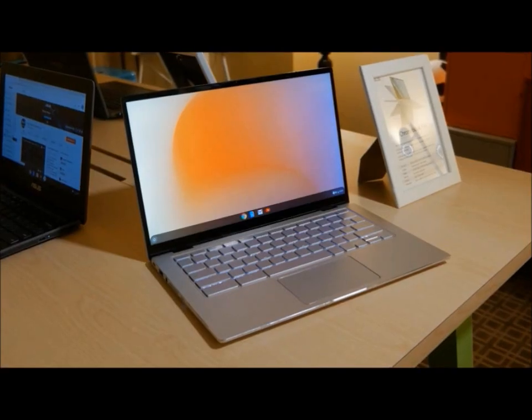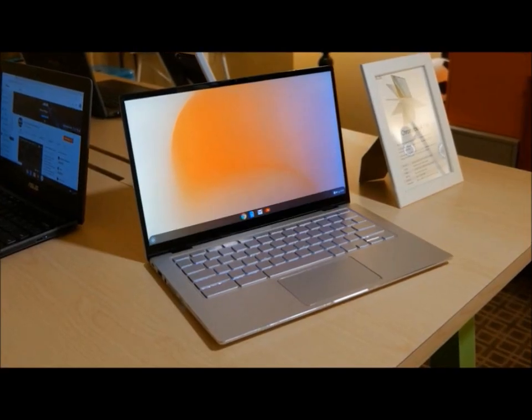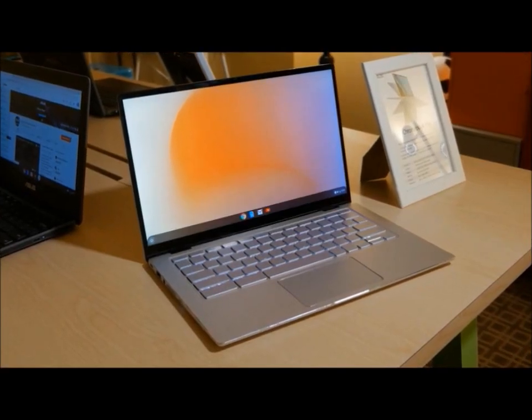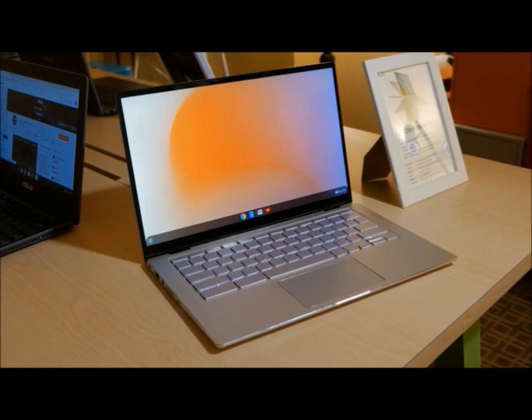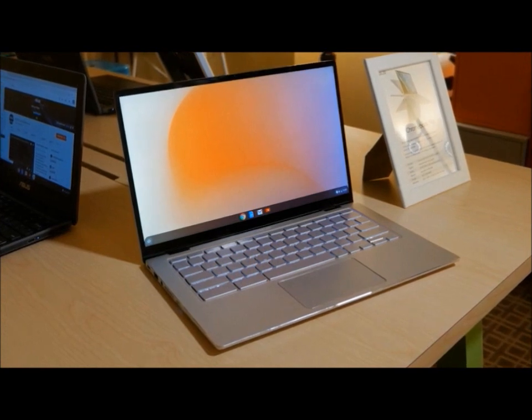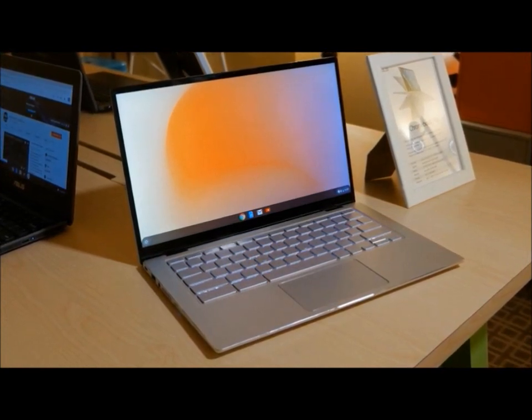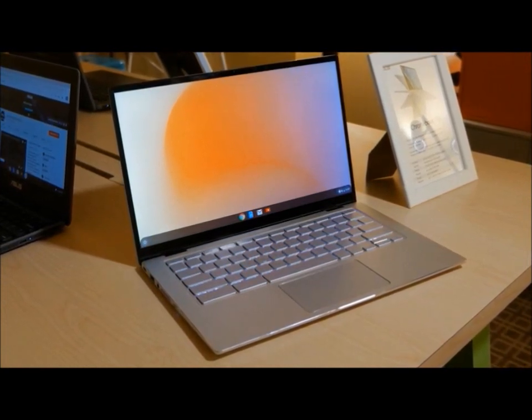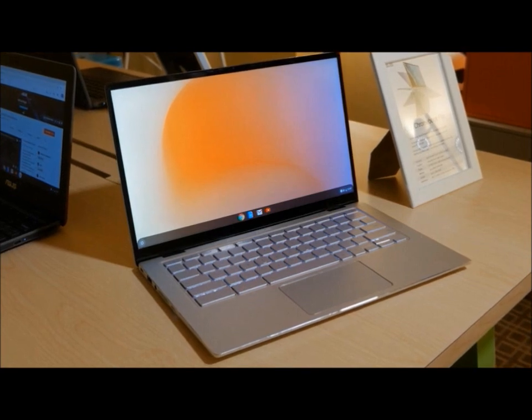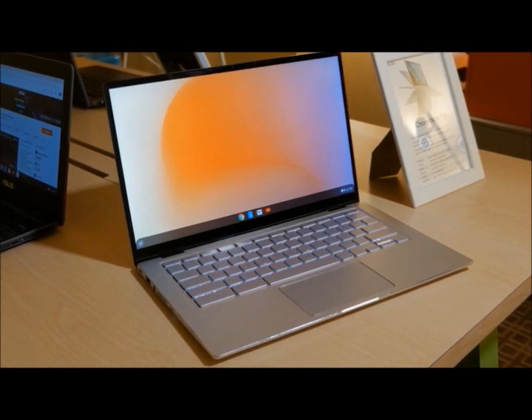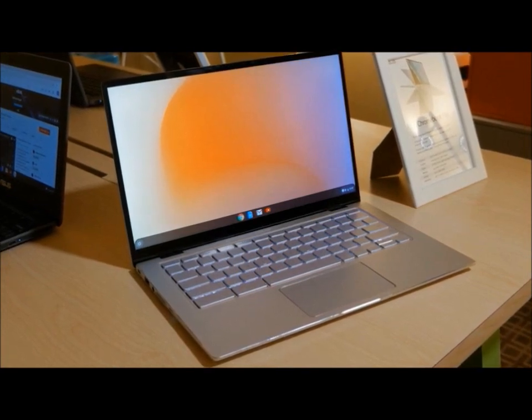The Chromebook Flip C434 has all the features of the Chrome OS that make it an ideal laptop solution: fast startup, extensive virus protection, and access to all your favorite apps on the Google Play Store.